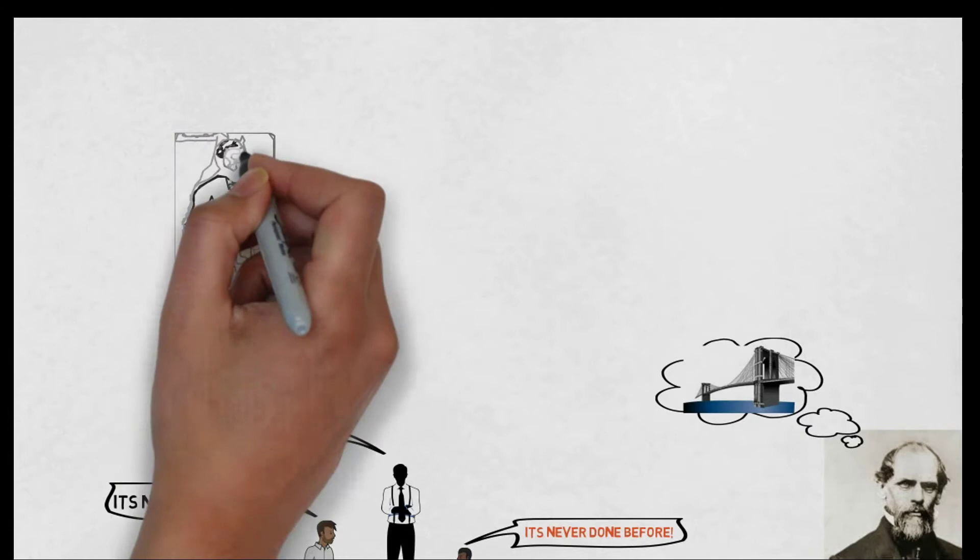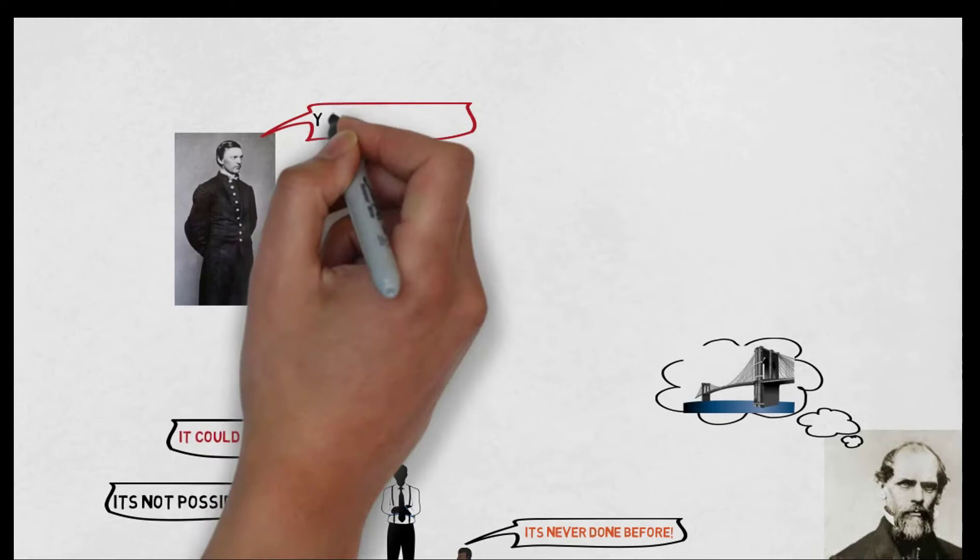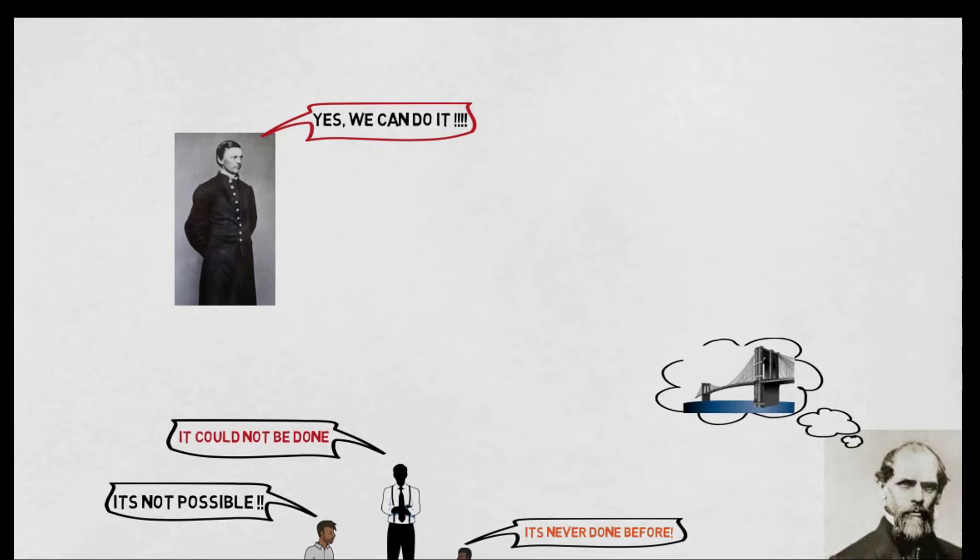But Robling's son, Washington, inspired by this idea, said to his father, yes, we can do it. And both of them decided to work on it.